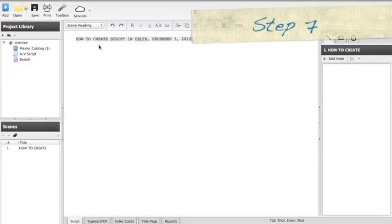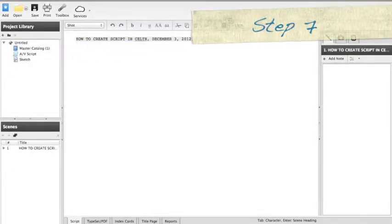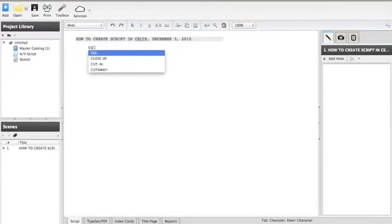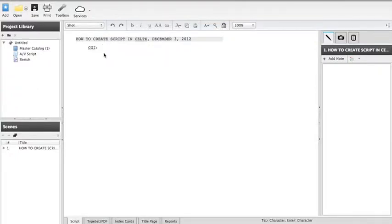Step seven, it will go to the shot heading. Start typing CGI and the shot should show up. Click this, followed by typing your name and click the title.